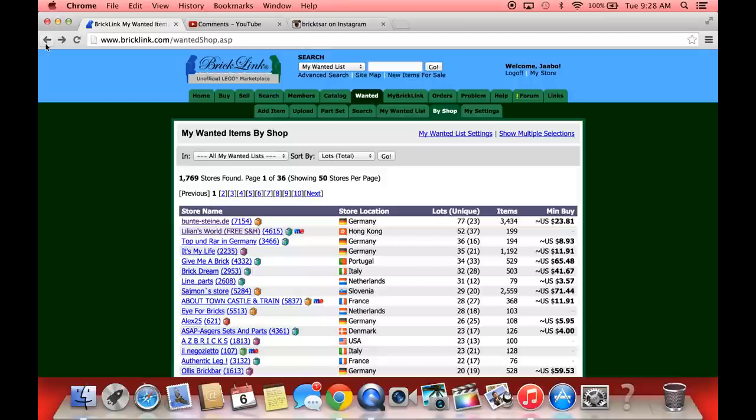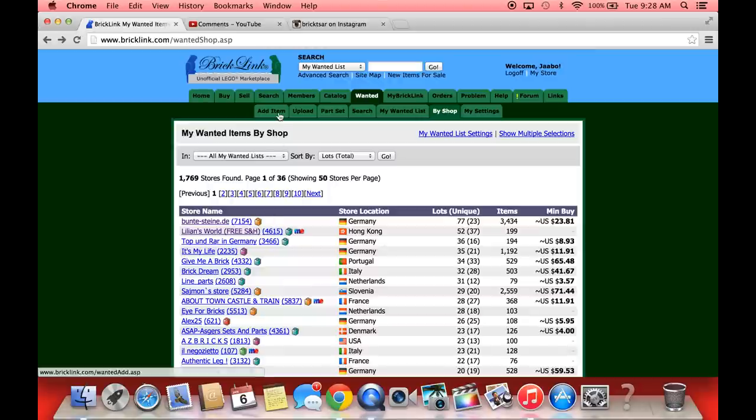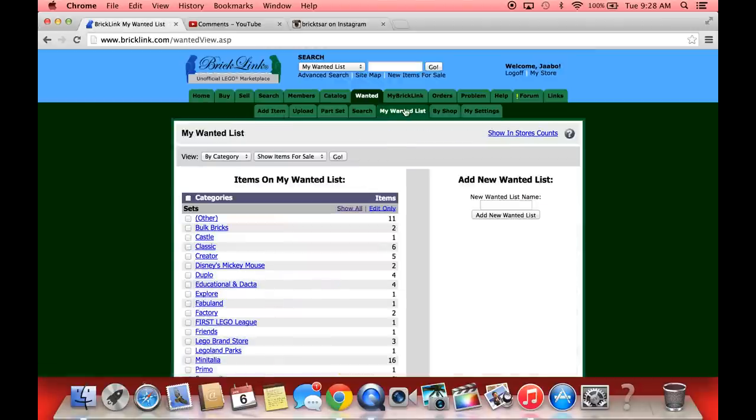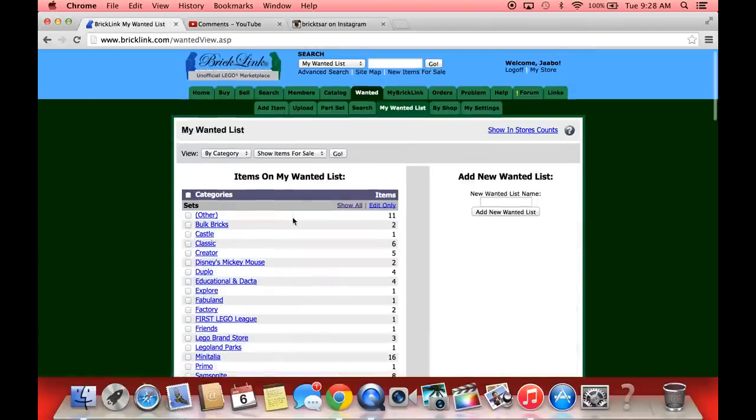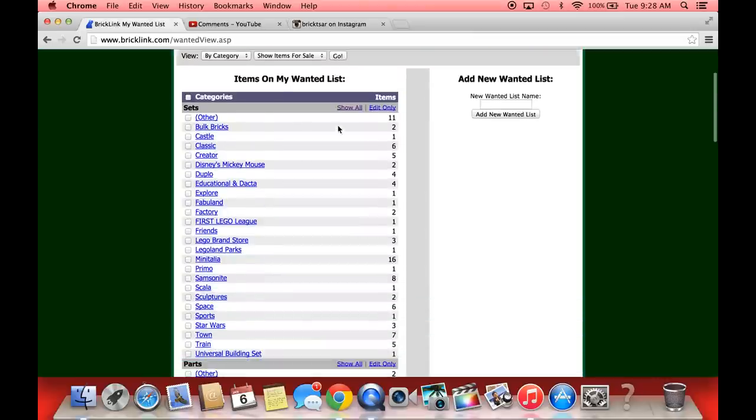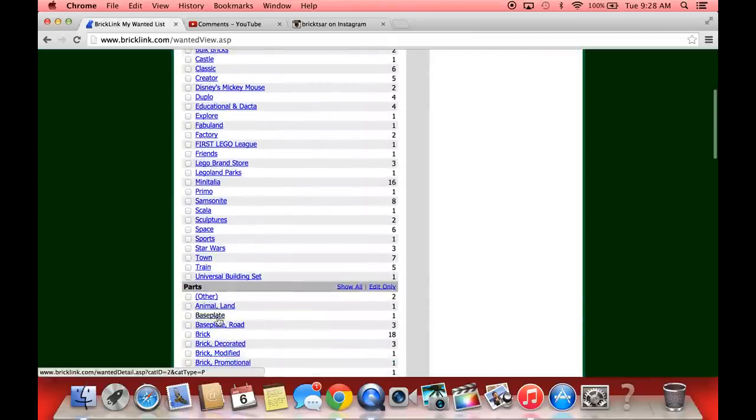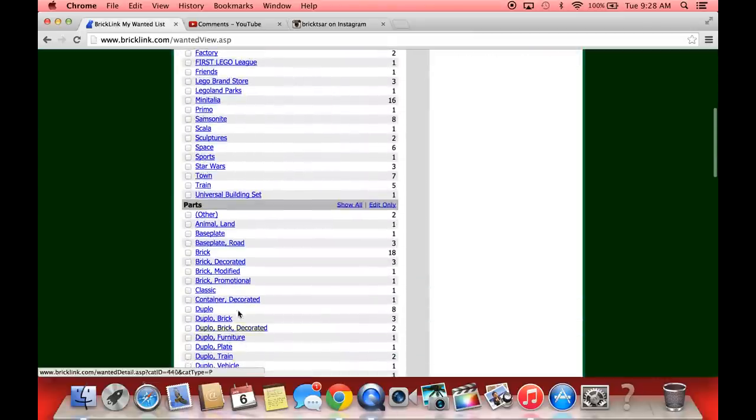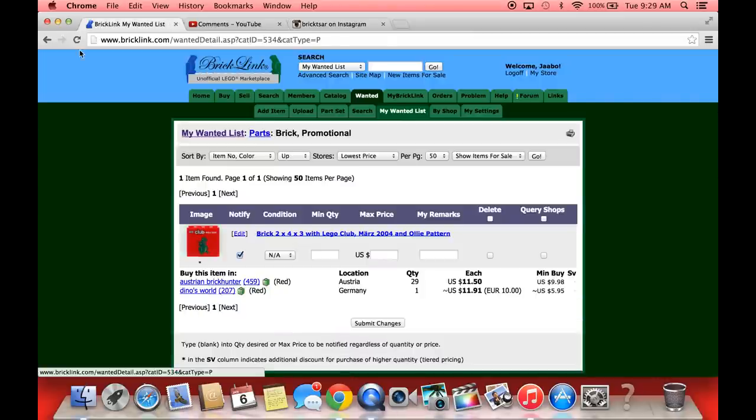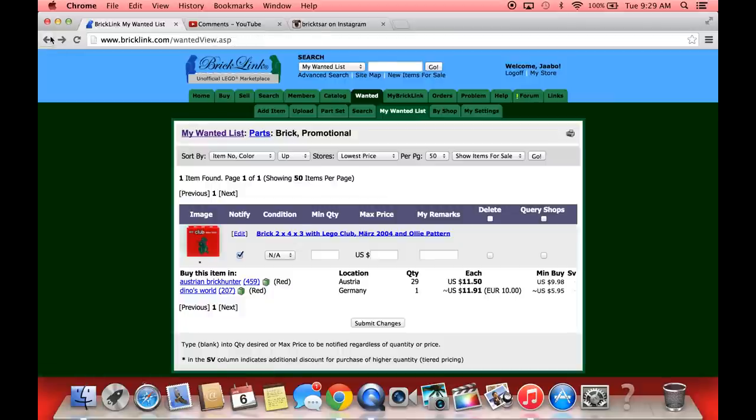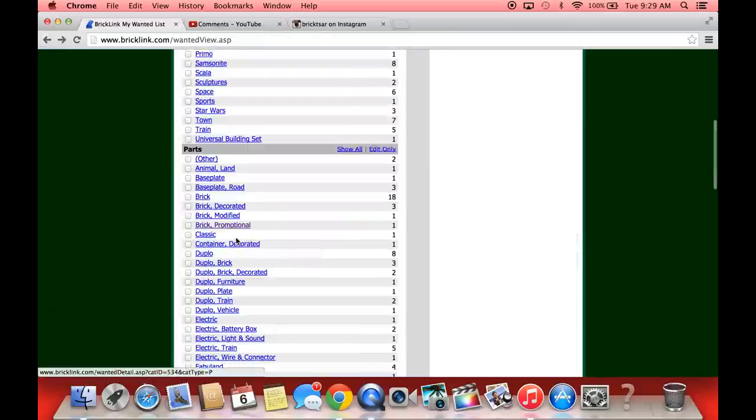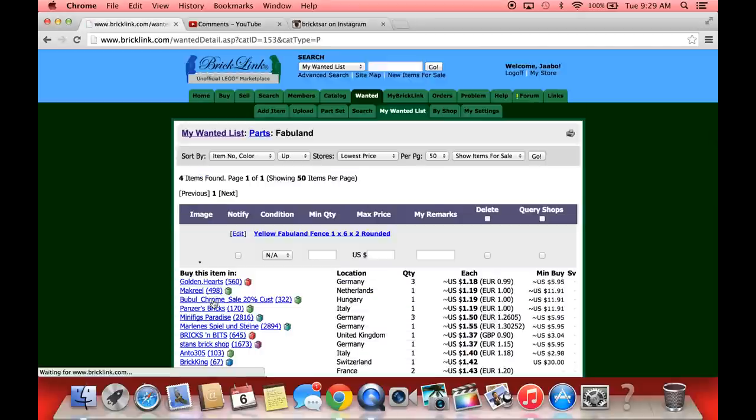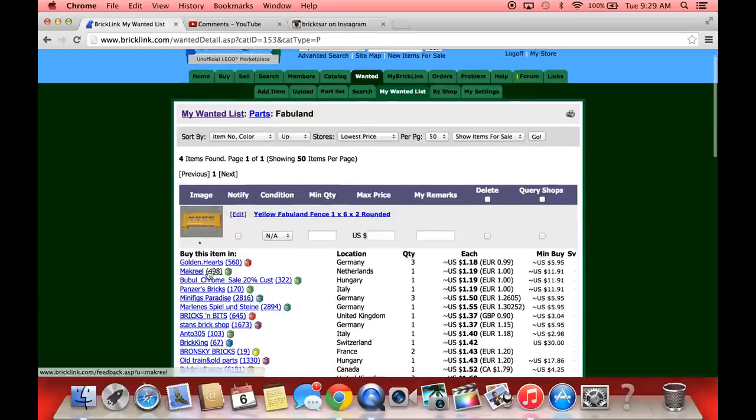The other way I would begin searching is just start with the part that you need the most of, or the rarest to find. We'll go to like one of my parts. Let's do promotional bricks, nobody's going to have many of those. We'll do a Fabuland part.